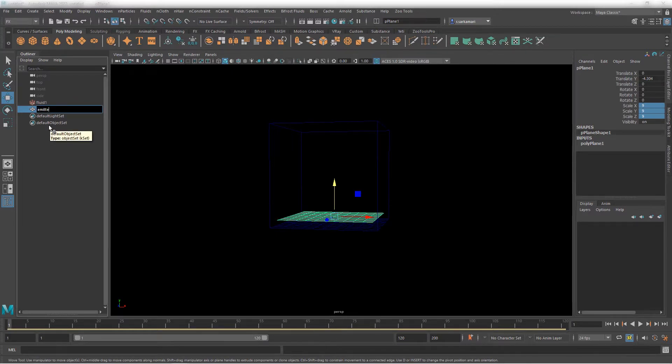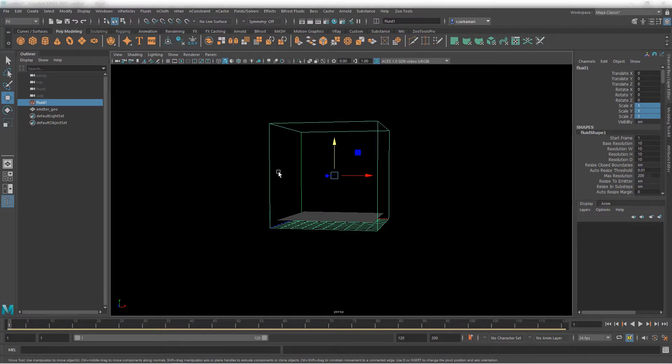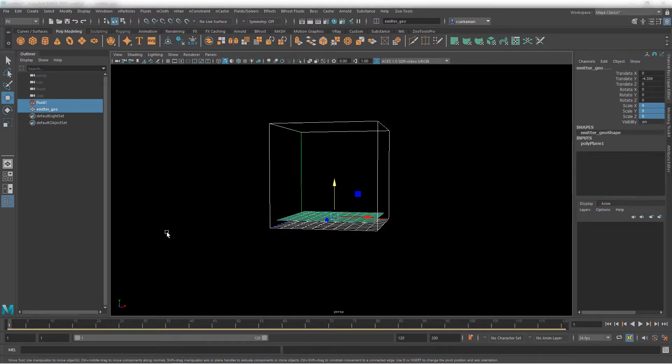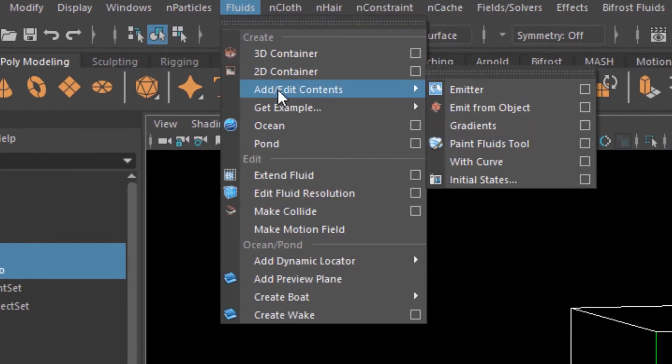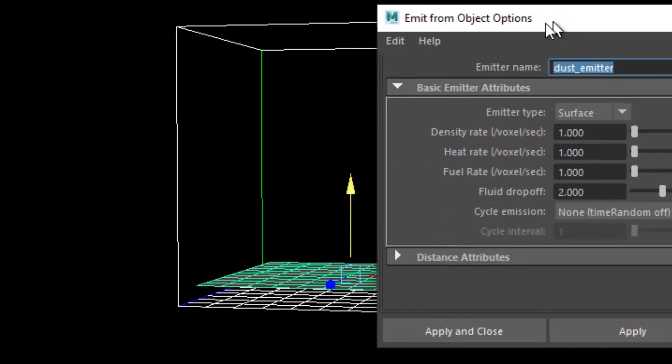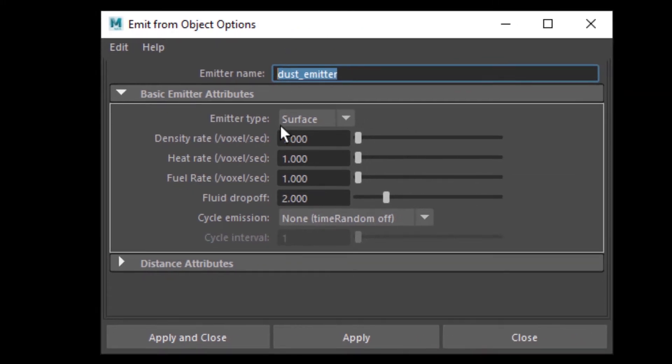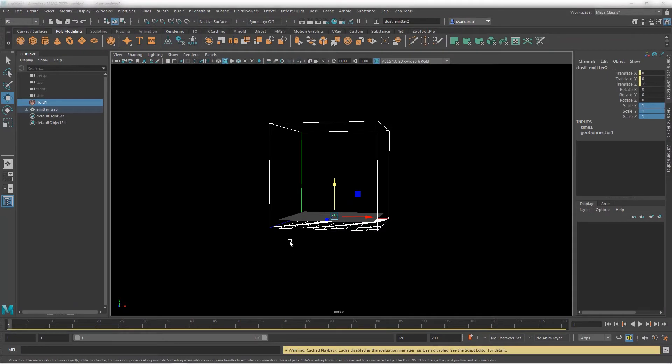I'm going to hide the grid so it really doesn't matter. And now, what you want is this geometry to act as your emitter. First things first, I'm going to name it properly. So, it's going to be our emitter and is a geometry. So, emitter underscore geo. You can name your fluid if you want. But now, to connect the two, you select the container, shift select your emitter, you go to fluids, you go to add, edit content, emit from object. If I go to the option box, there is nothing in there. Dust emitter actually is the name that I think is going to work for us. And you want the type to be as surface. We go apply and close. And you can see it is connected.